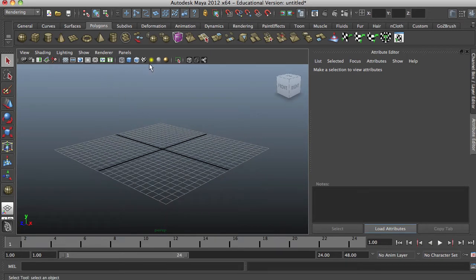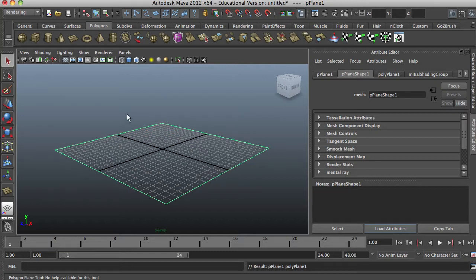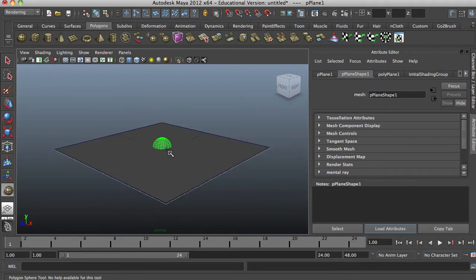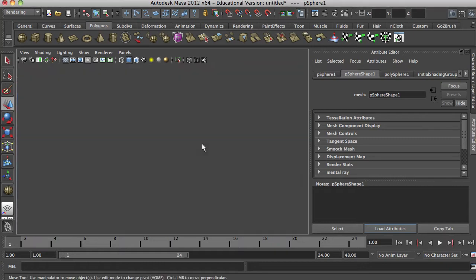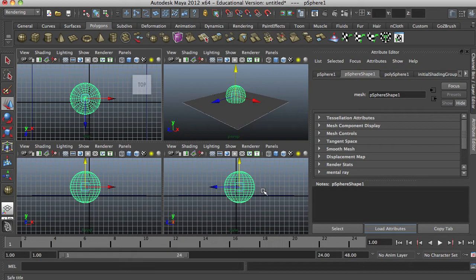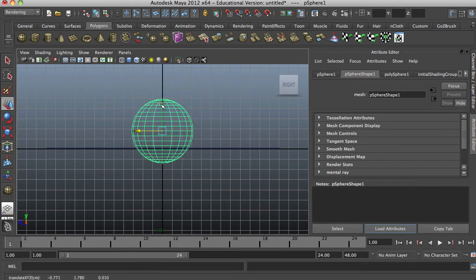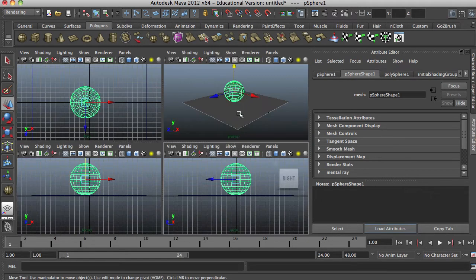Let's add some polygons to our scene. First we'll make a plane to act as our ground plane. I'm pressing the number 5 to shade it so I know where it is. Here's a sphere — I'll bring it up a little bit. I'm going to press spacebar to go to my orthographic view and then press spacebar again to see from the side so I can get it lined up really nice for a good render. Then press spacebar again to get back.